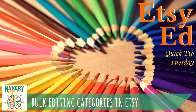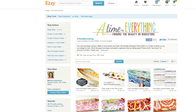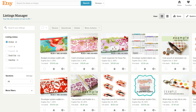I'm going to show you a couple of ways to do categories without having to go into the edit function of each individual listing, which could take a long time if you have a lot of things in your shop. When you're logged into your shop, you want to go to Listings and the Listings Manager.